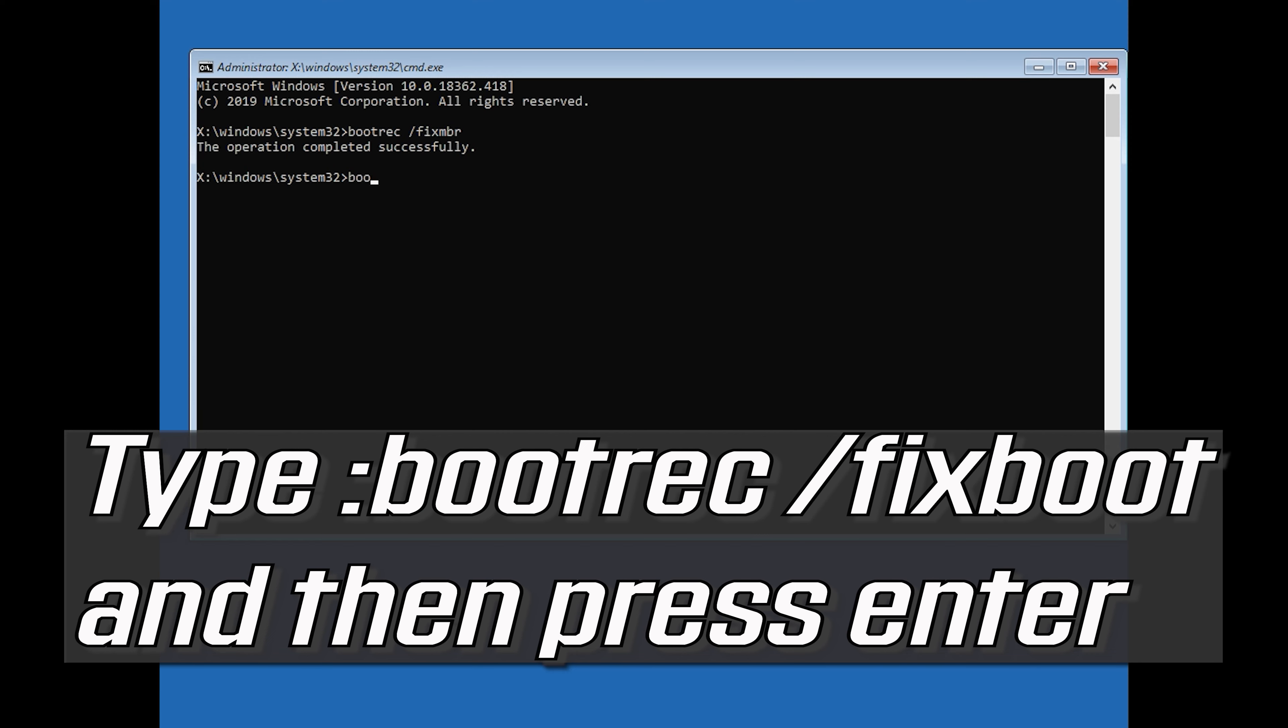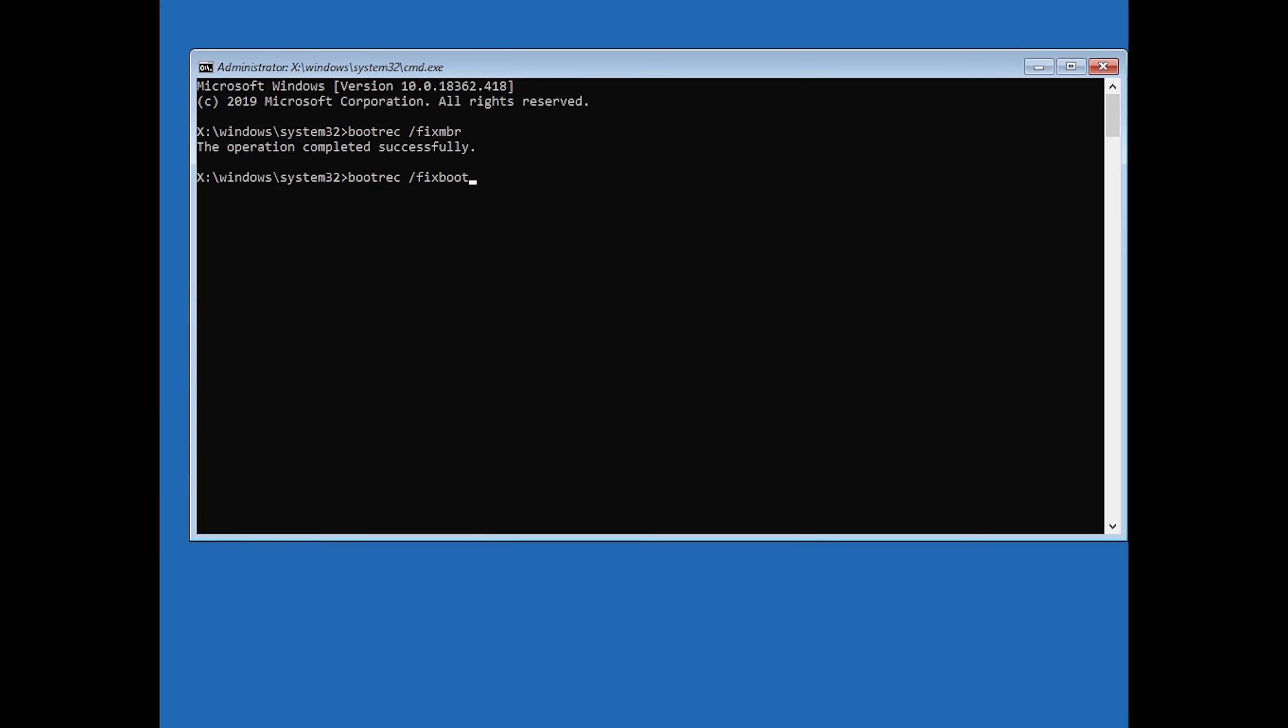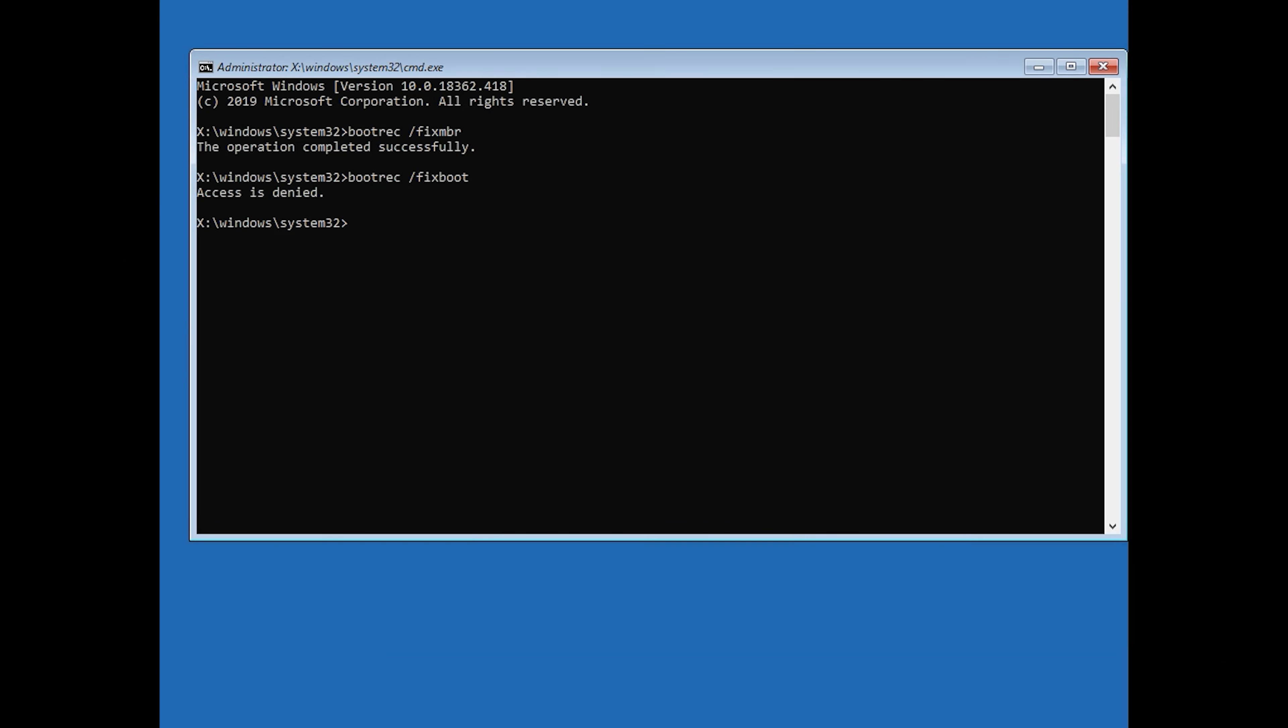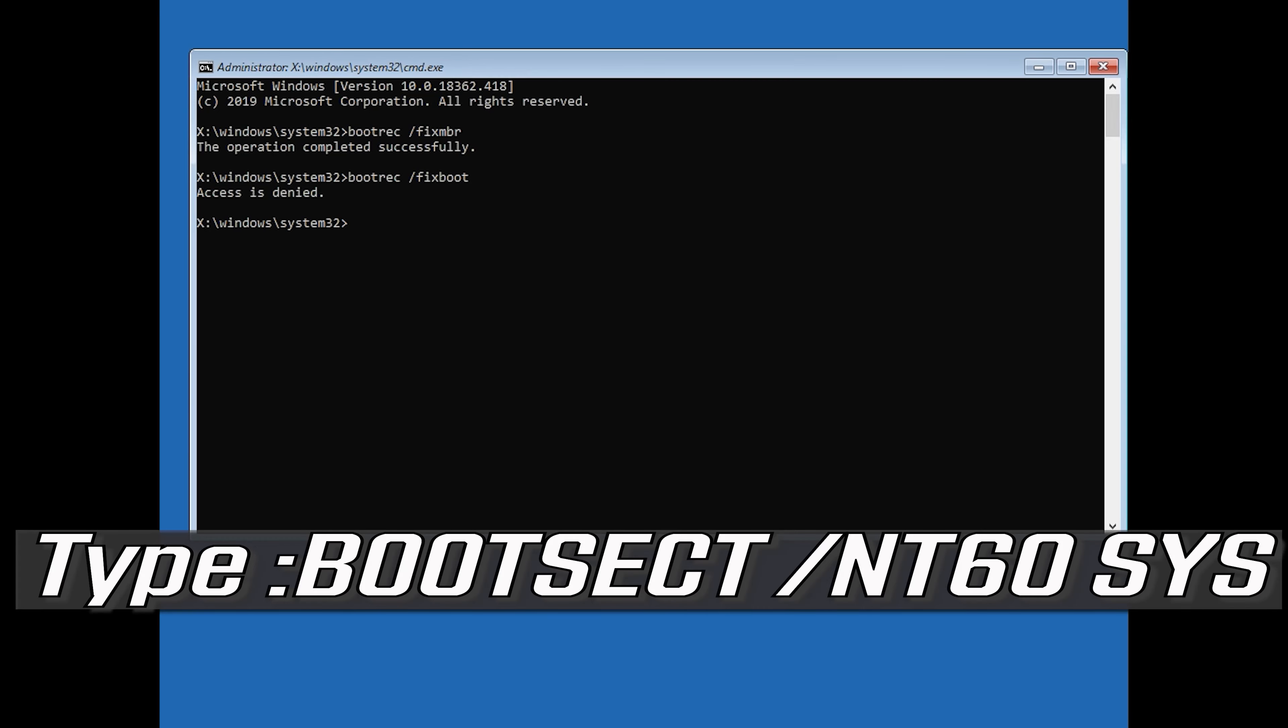Type bootrec /fixboot and then press Enter. If you get access denied, type the following command then try again.